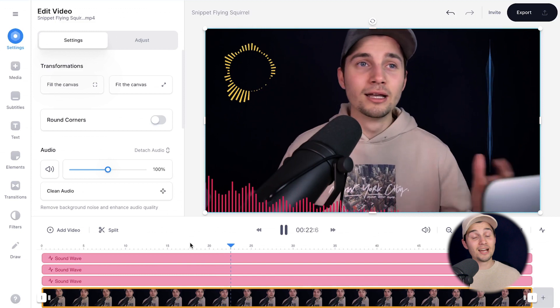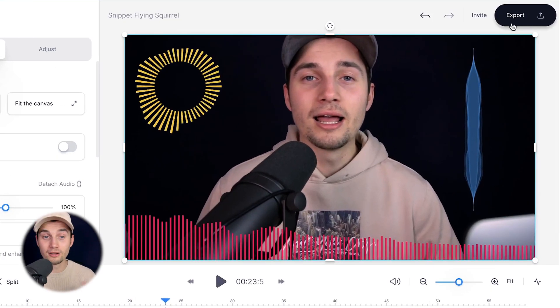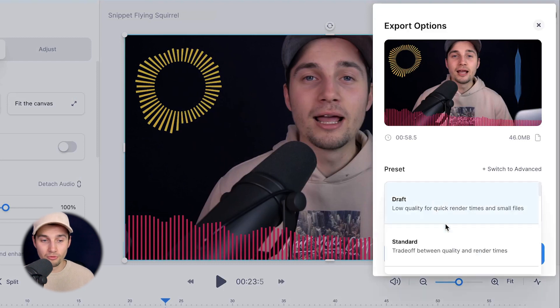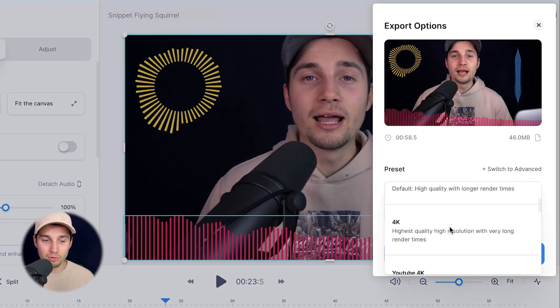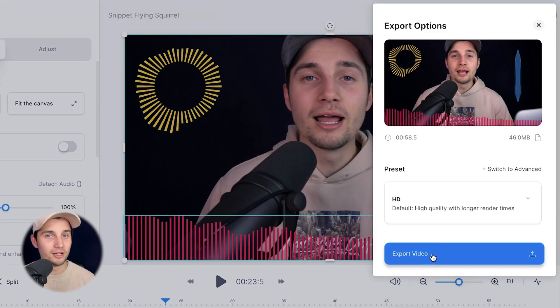And that's it. Now, if you want to export your video, it's very easy. Head over to the right top corner and click on export. Then choose your preferred render settings. I'm going to choose HD and then click on export video.